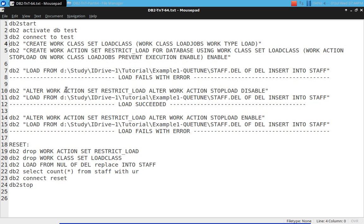Then what I'm doing is: ALTER WORK ACTION SET restrict_load ALTER WORK ACTION stop_load DISABLE. So the stop_load work action, which was enabled, is now disabled — which means it will not prevent. So the load should succeed. That's what we will get.